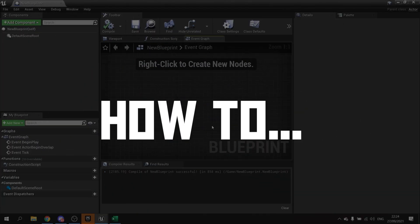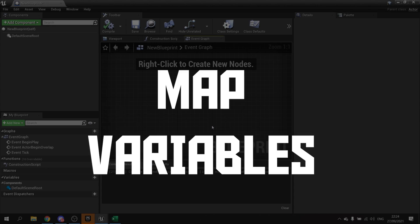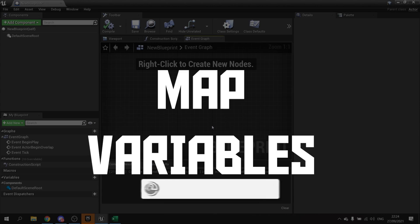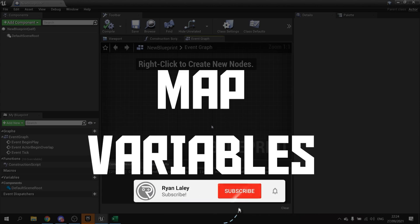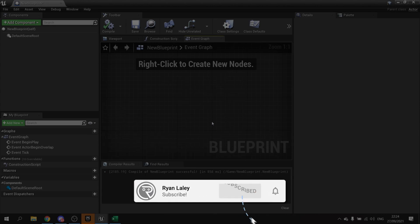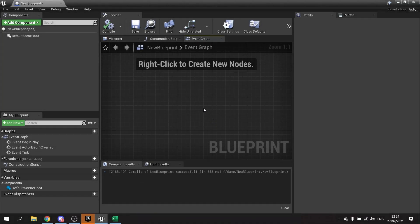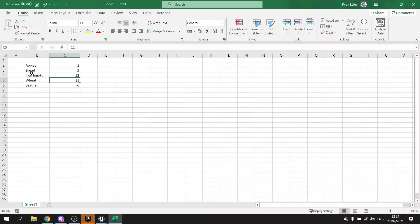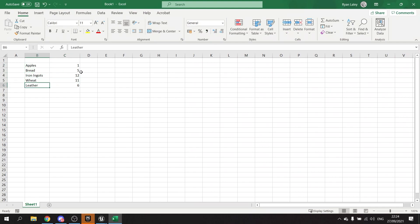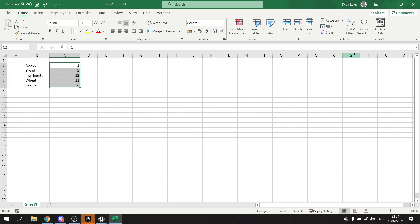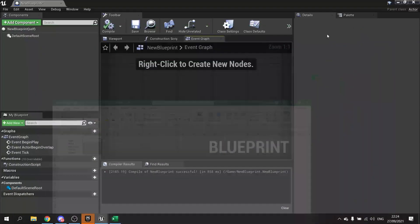Hello and welcome to How to Use Maps. Maps are a useful tool in actors to help organize your information clearly. Say you've got information like an inventory with apples, bread, iron ingots, wheat, and leather, and you've got an amount of each item you have on your person. Well, this information is best described as a map.